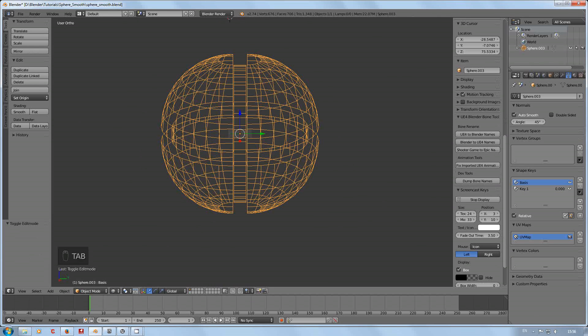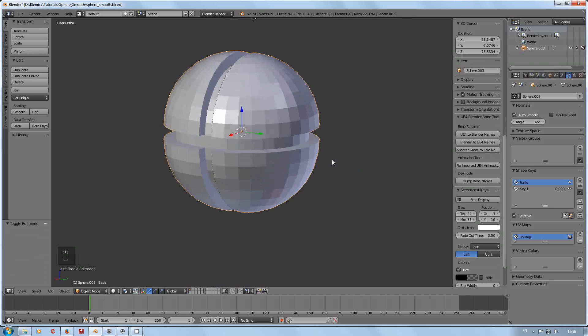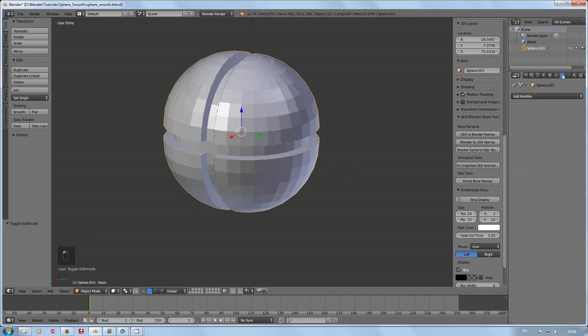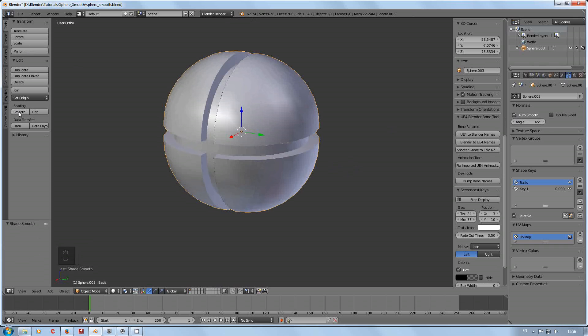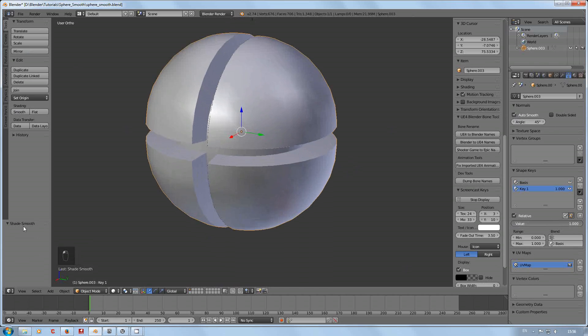If I select that and we go back down here, the value is at zero. We click up, make sure we're on the basis. Tab out to Z and smoothing's gone, not good. So back into there, let's see auto smooth. There we go, just clicked on smooth again.